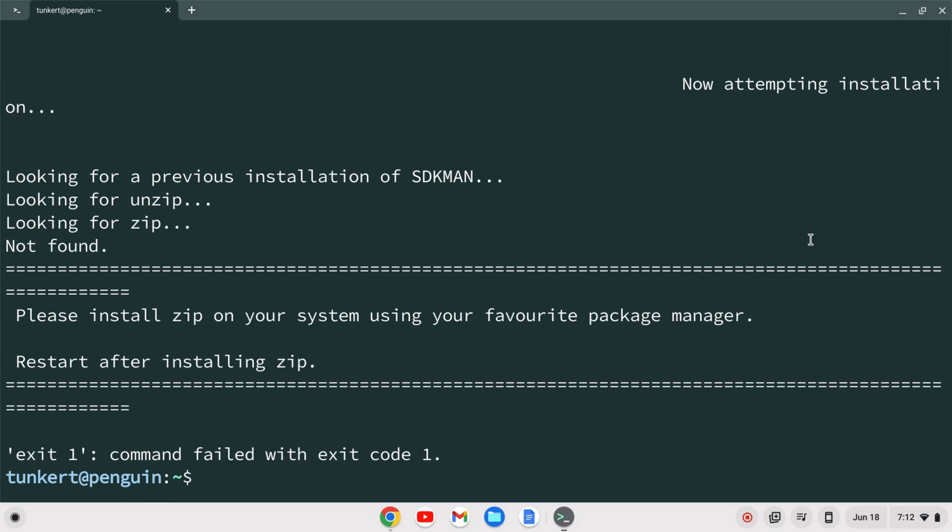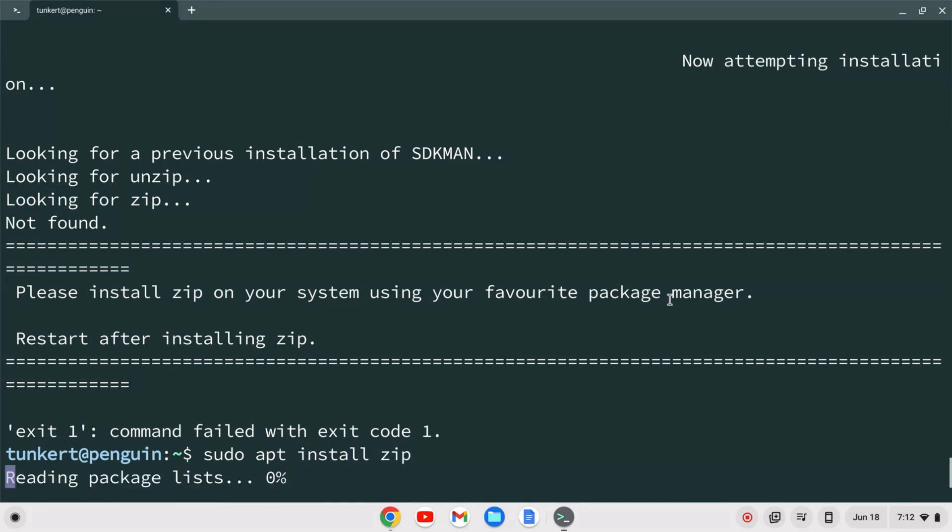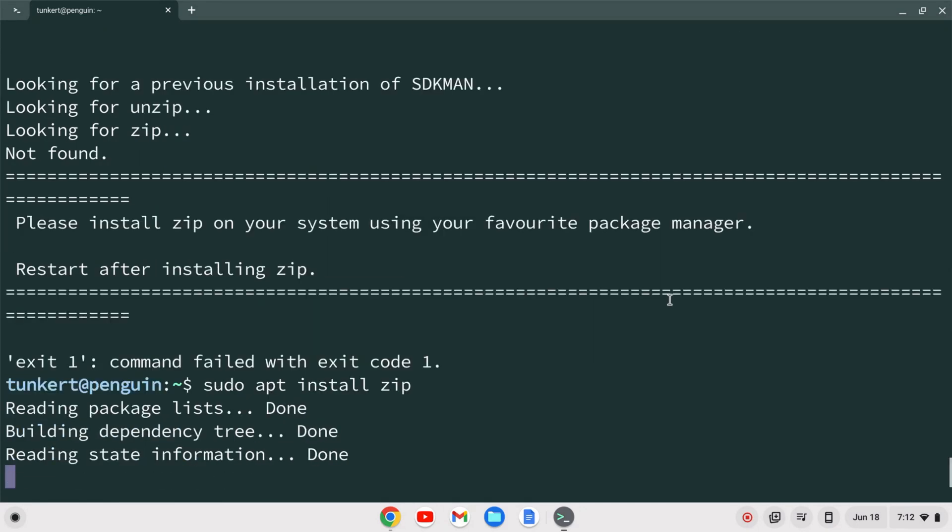It's telling me I have to install zip on my system and then we'll rerun after installing zip. So what I have to do is sudo apt install zip and hit enter. Now that zip is installed let's rerun this curl command.